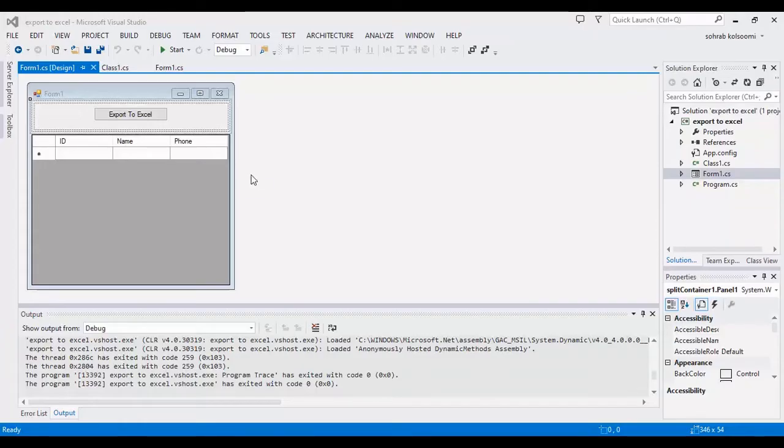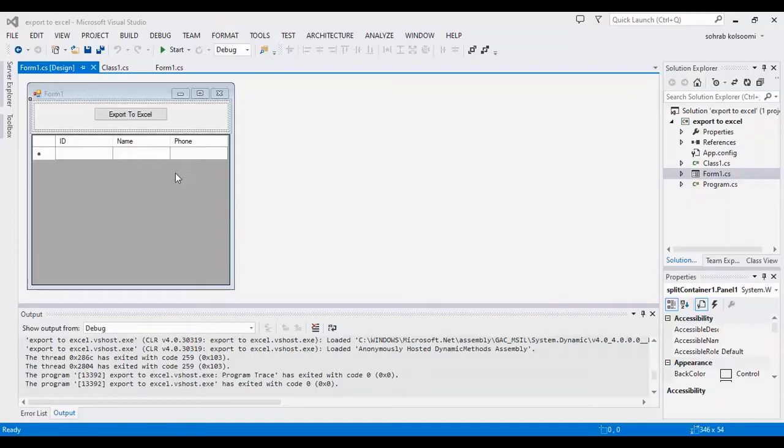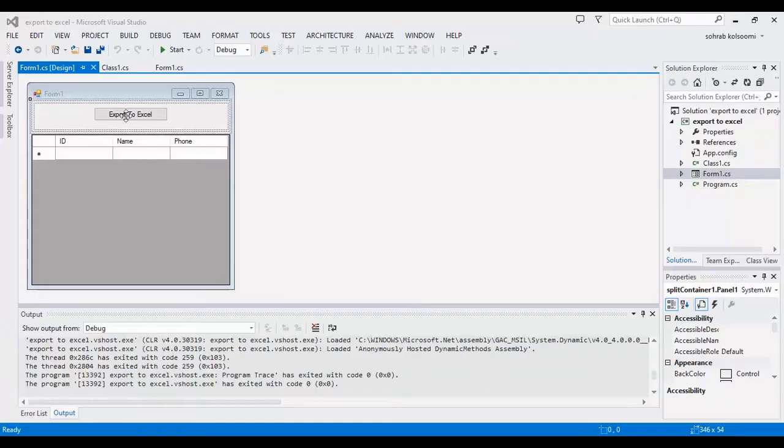I created a WinForm application with a data grid view with three columns and also I added a button for this export and add a click event on it.